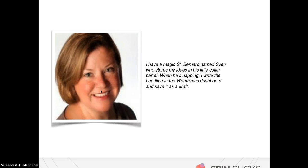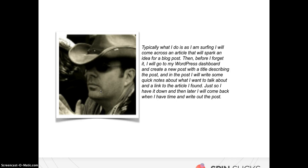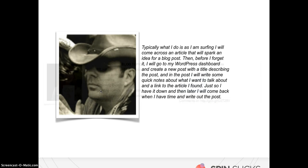Jeannie Walter says, I have a magic St. Bernard named Sven who stores my ideas in his little collar barrel. And when he's napping, I write the headline in a WordPress dashboard and save it as a draft. Matt Collier says, typically what I do is, as I'm web surfing, not surfing in the ocean, I will come across an article that will spark an idea for a blog post. Then before I forget it, I'll go to my WordPress dashboard and create a new post with a title describing the post. And in that post I'll write some quick notes about what I want to talk about and a link to the article I found, just so I have it down. And then later I will come back when I have time to write out the post.